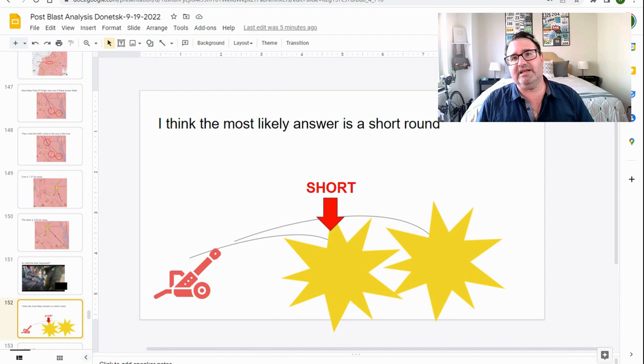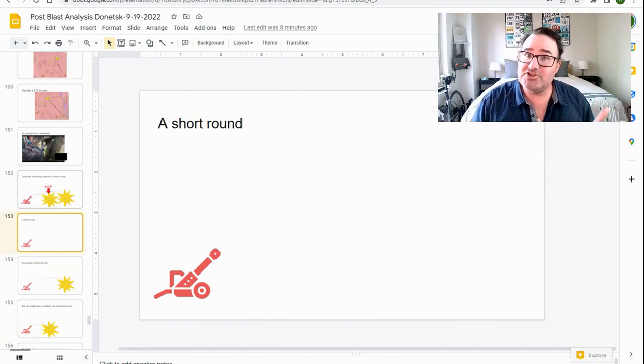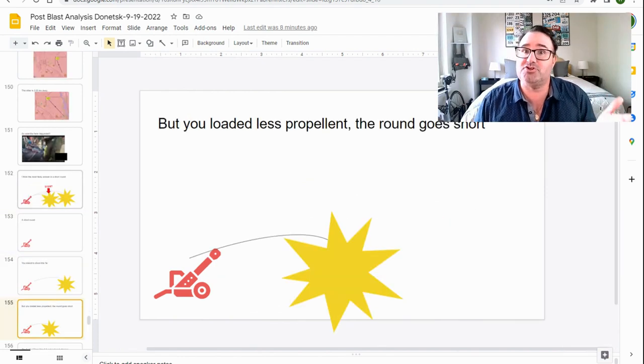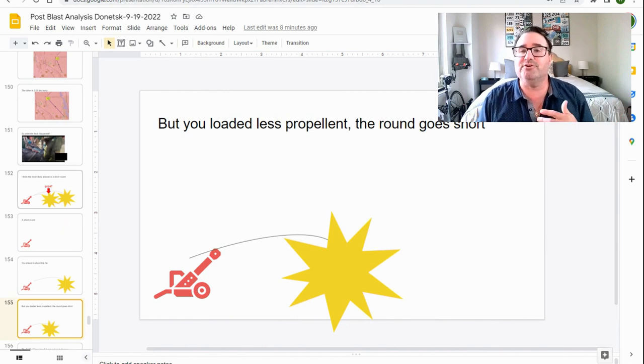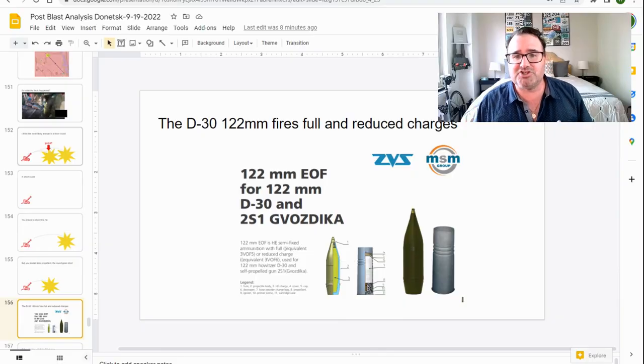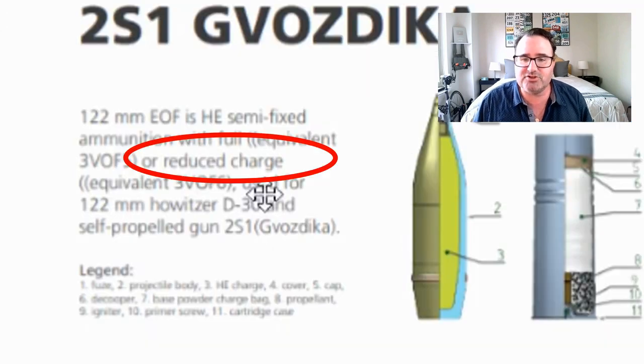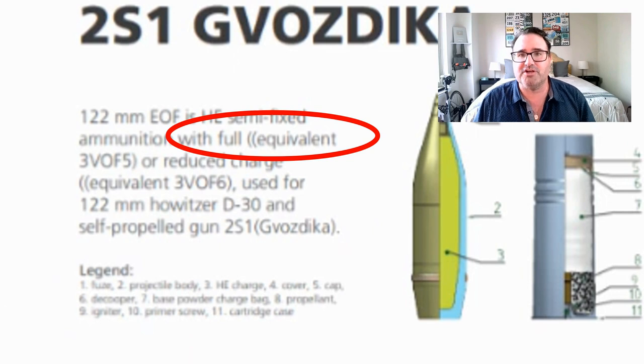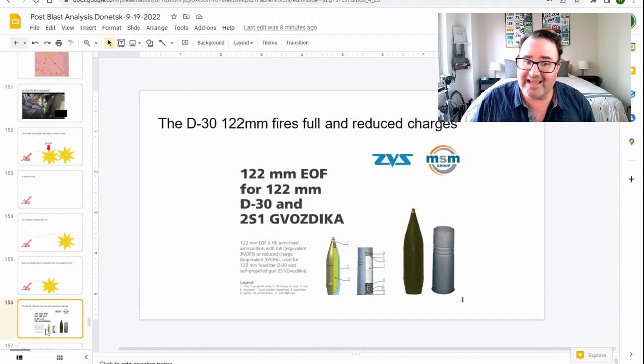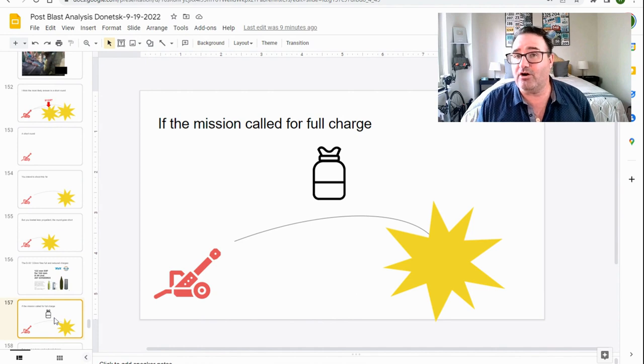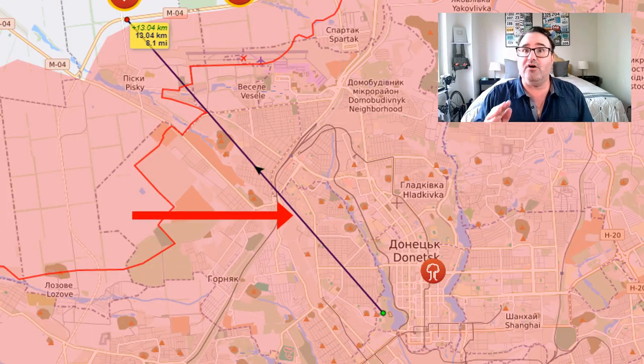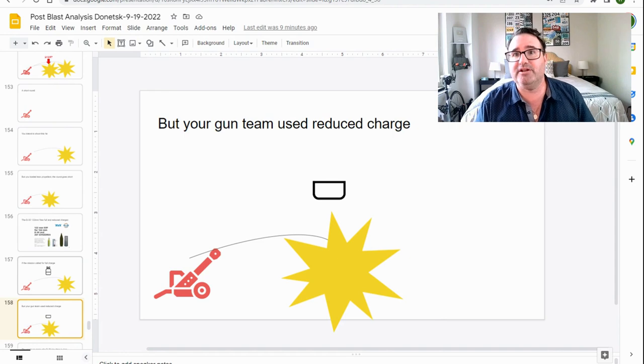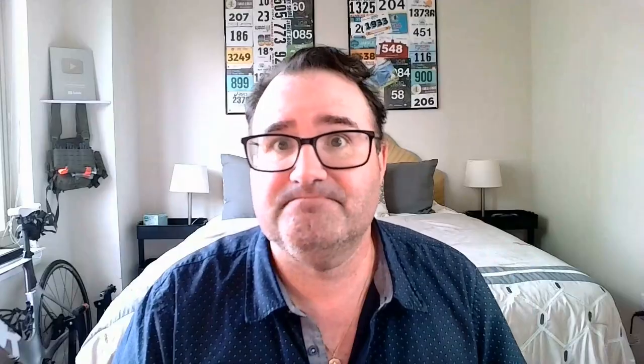What the heck happened? The most likely answer is a short round. A short round is where you intend to shoot a certain distance, but you shoot short. You don't shoot as far as you would like to shoot. And usually this happens because you didn't put enough propellant in the gun. Now, the 122 millimeter shell for the D-30 has two types of charges. They have a reduced charge and they have a full charge. Here's what I think happened. I think that the mission called for a full charge to reach all the way out to the front. But they put in a reduced charge. And the round fell short of its target by 11 kilometers.